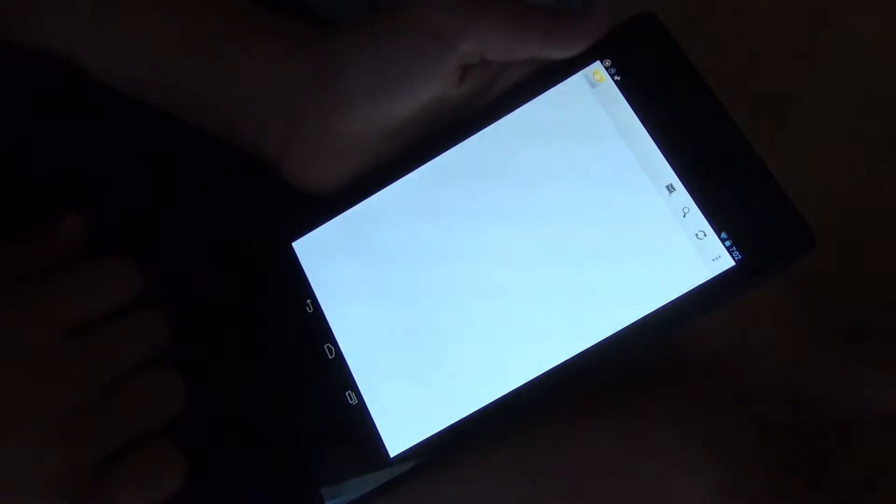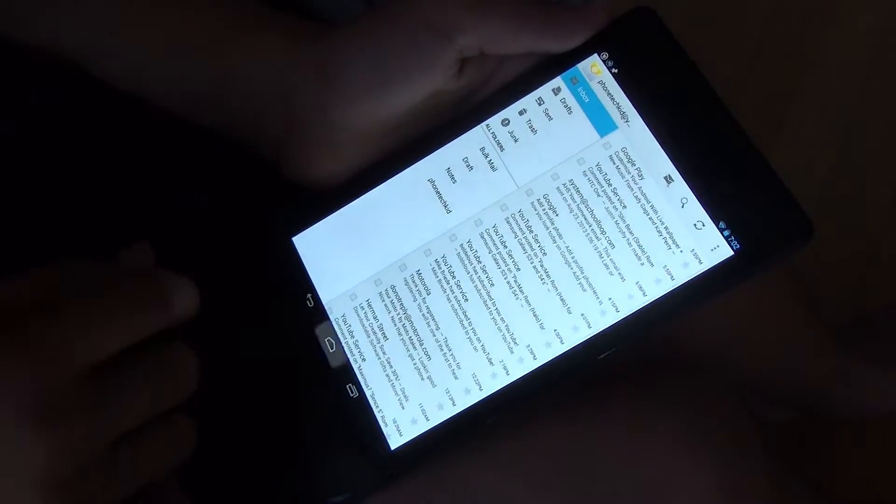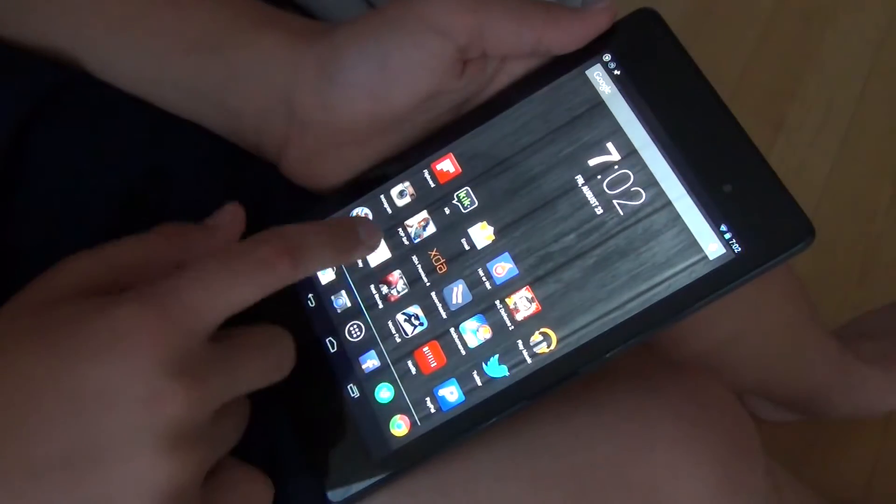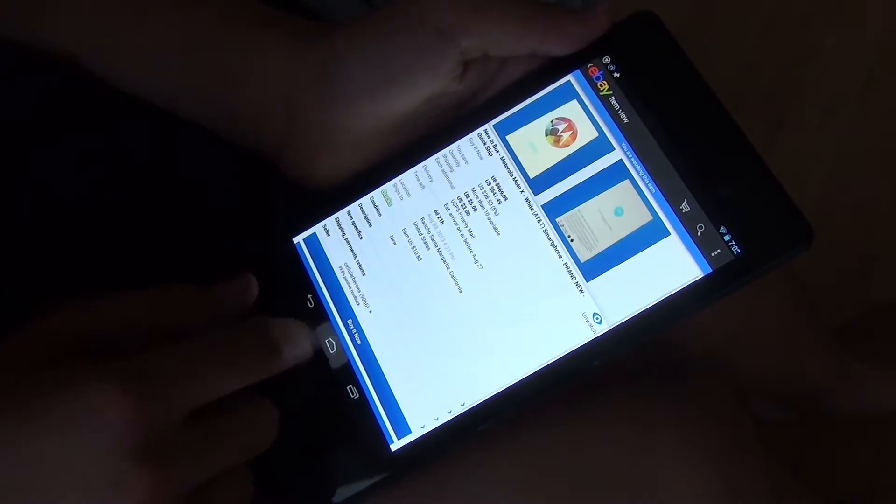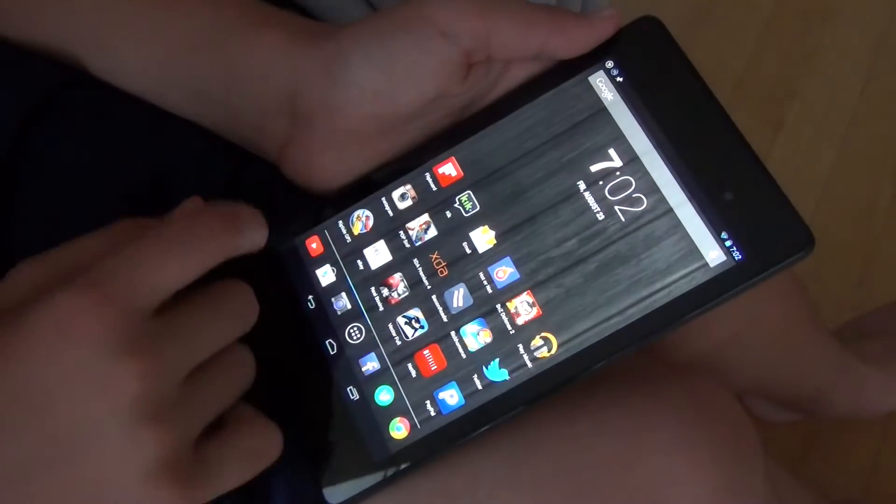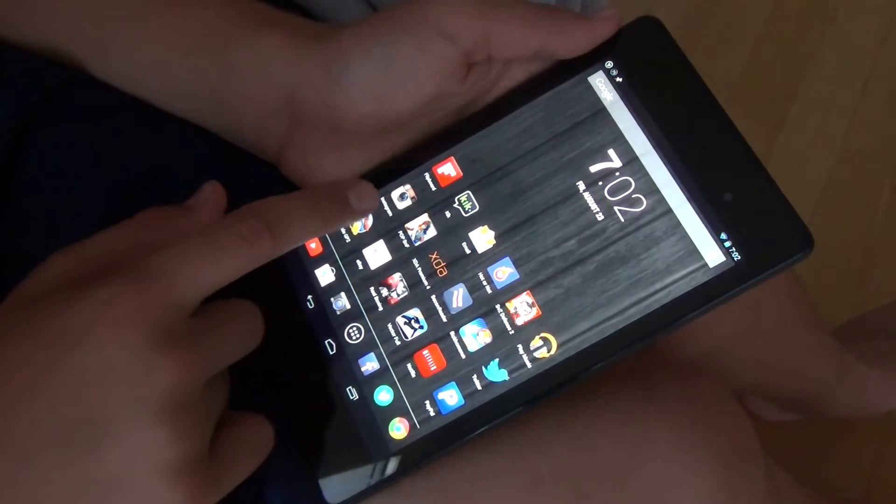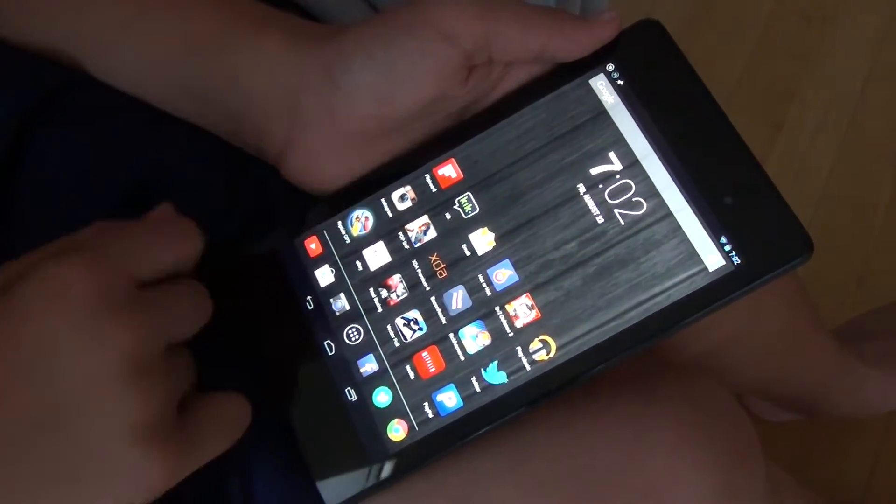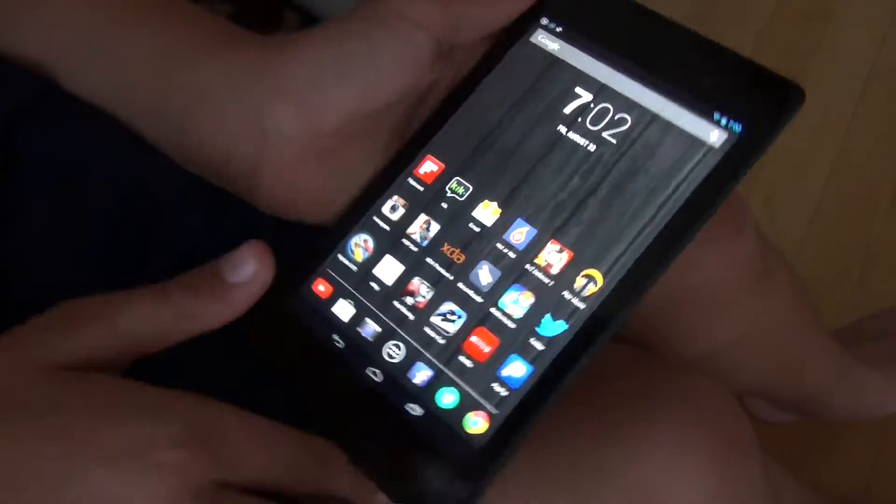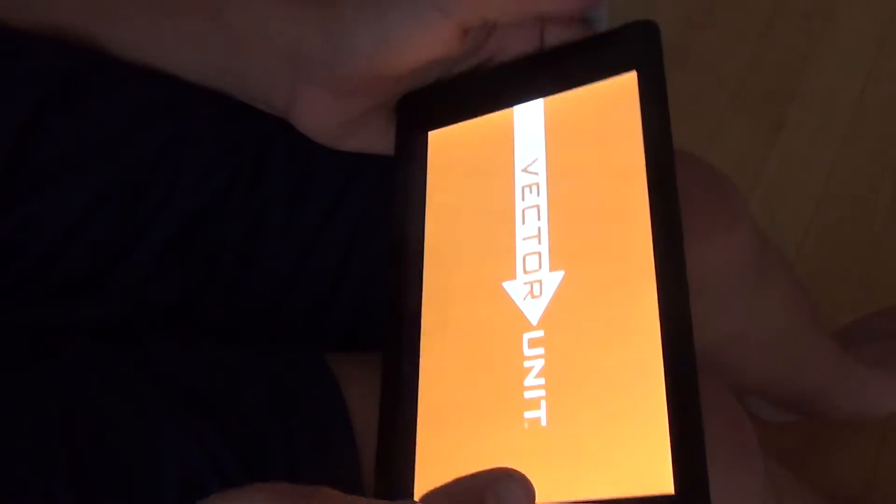Also, it is really touch responsive and a lot better than when I first had the Nexus 7 on stock, because it notices the touches a lot better.